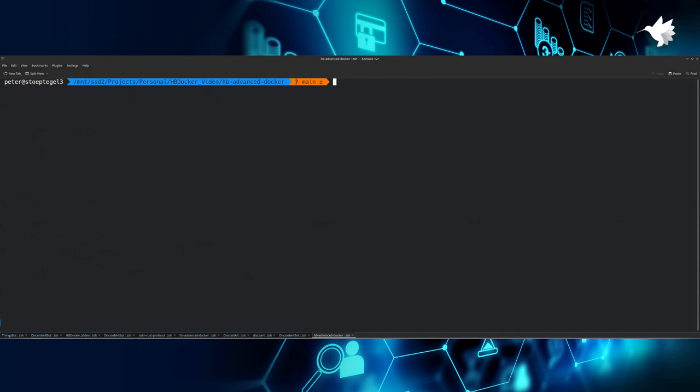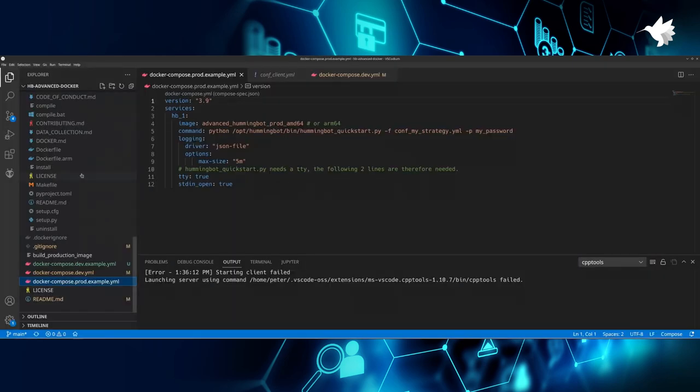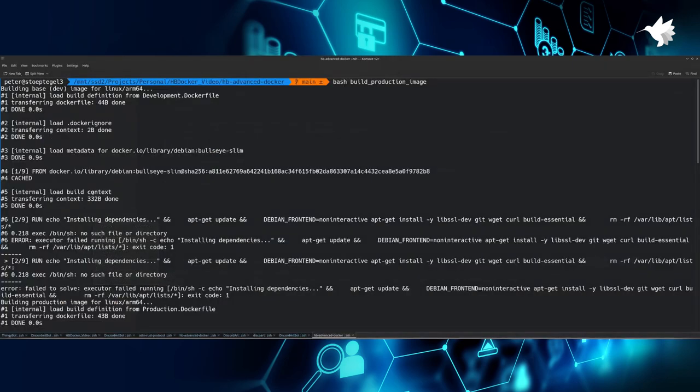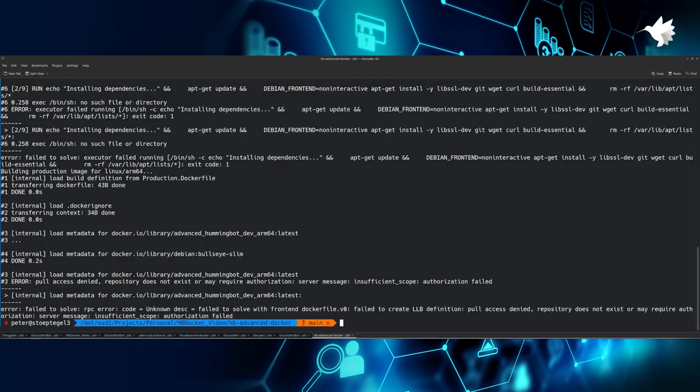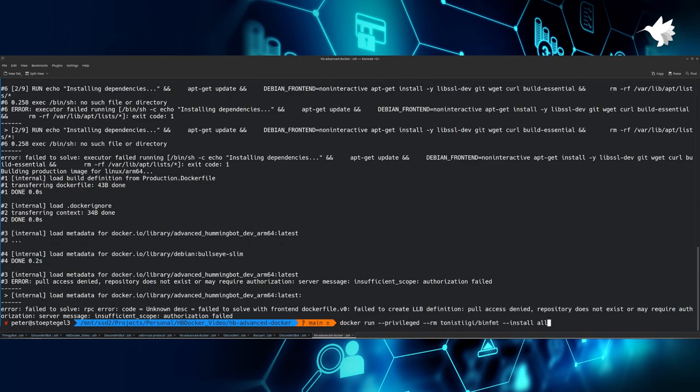However, there's one thing I really want to show you guys. Suppose you build the ARM64 image and you get the following error, like here: 'ash: no such file or directory.' It means that you don't have an emulator set up in order to run ARM64 executables.